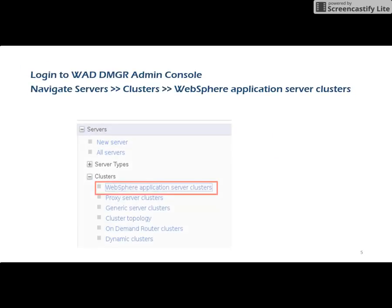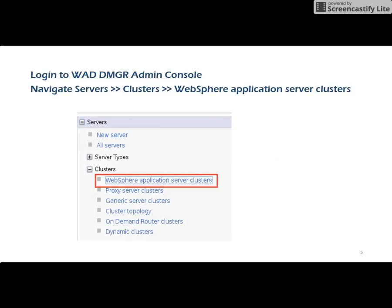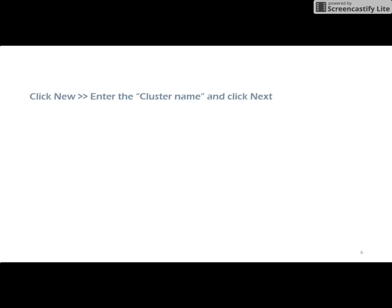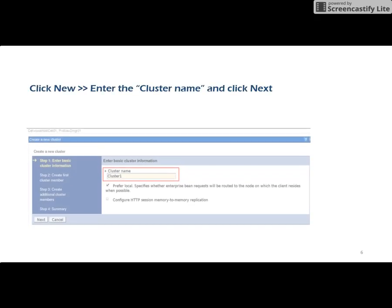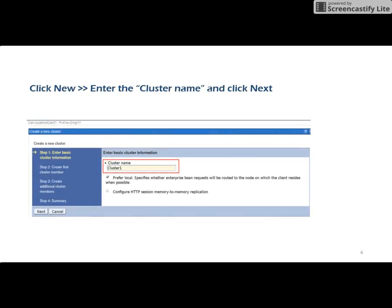Login to the WebSphere DMGR admin console, then navigate to Servers, then go to Clusters, and then go to WebSphere Application Server Clusters. Now click on New, where you need to enter the cluster name, and then click Next.